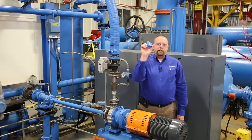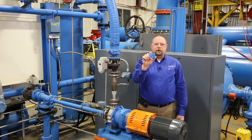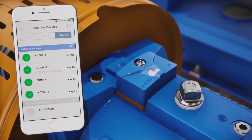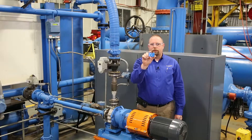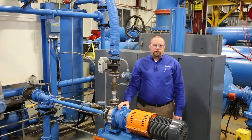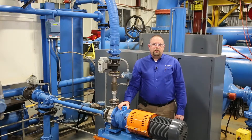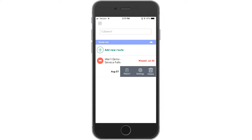Hi everyone! You've seen how i-Alert makes data collection faster and easier. You could just use a smartphone or tablet to retrieve data from a distance of up to 100 feet or 30 meters. But the convenience only starts there, because i-Alert also allows you to create and edit your data collection routes more quickly, easily, and systematically than ever before.